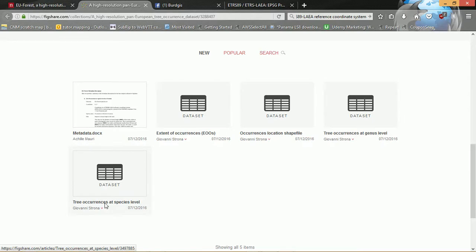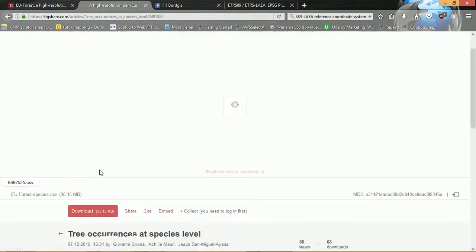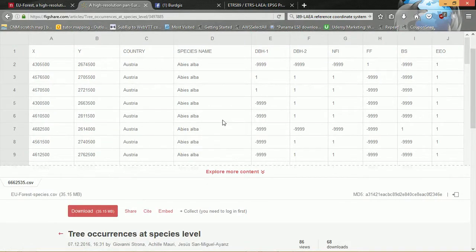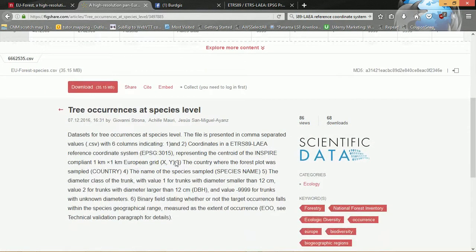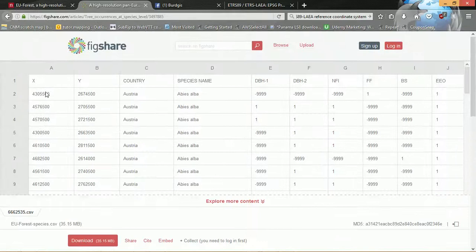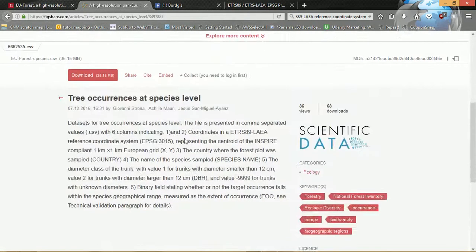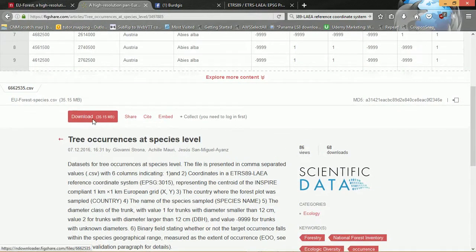Tree occurrences at species level — I'm going to go straight for that one. If we click on that we can see a little sample of what the data looks like. These are our XY coordinates, and in the text it actually tells us that the coordinates represent the centroid of an INSPIRE-compliant one by one kilometre grid, so that will be the centre of each grid square reflected by these coordinates. I'll download the CSV.